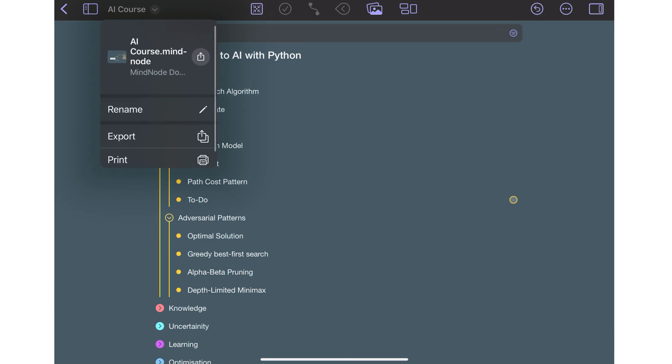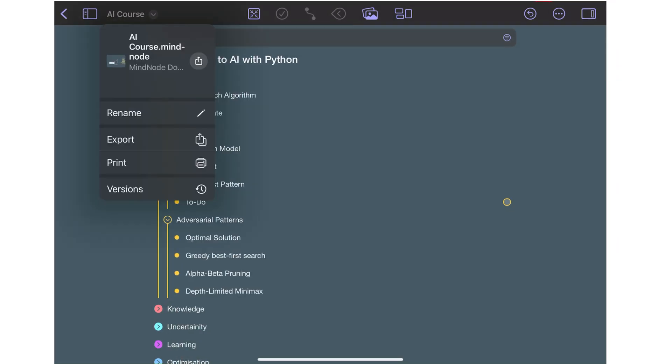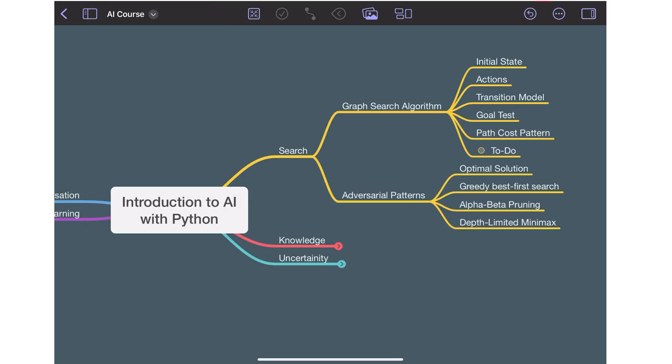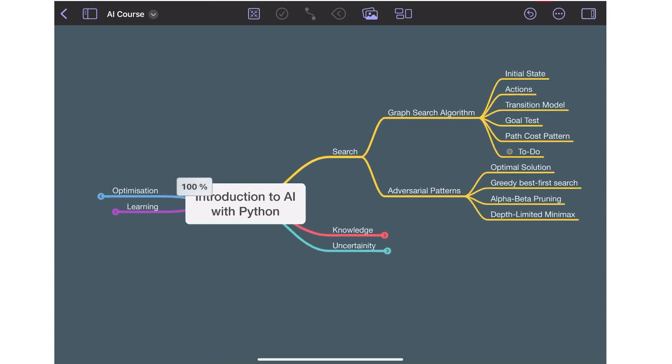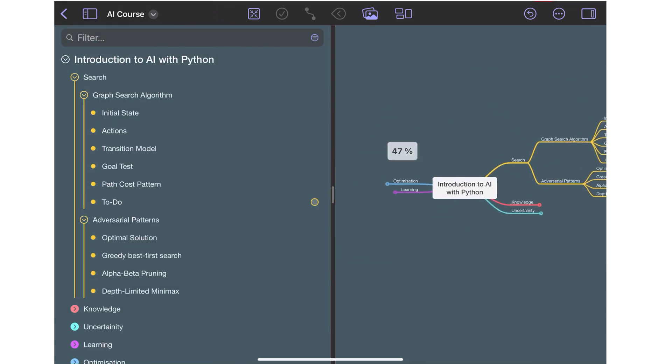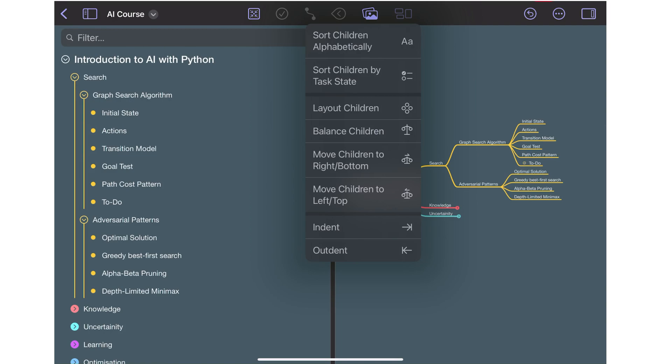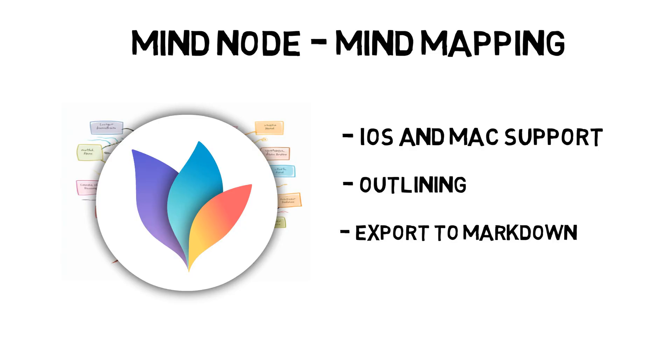When I want to export it, I can use the export option and save the markdown file to my Obsidian vault. MindNode has a simple user interface and is intuitive to use. MindMaps are great for visualizing complex topics for revision later on.